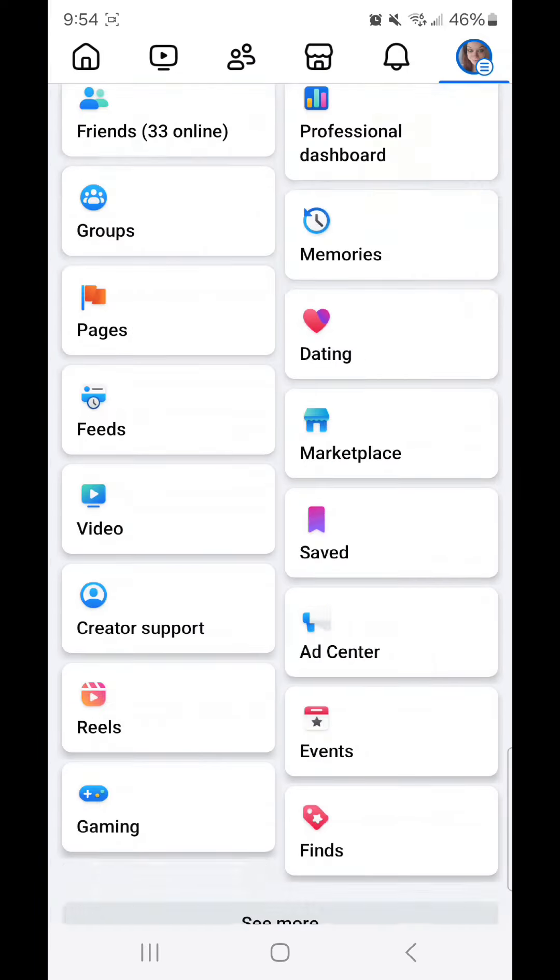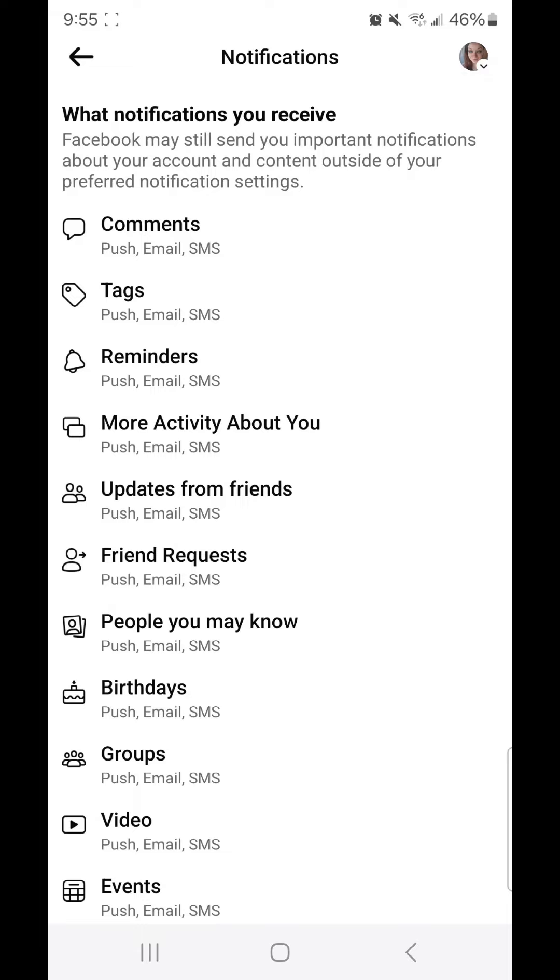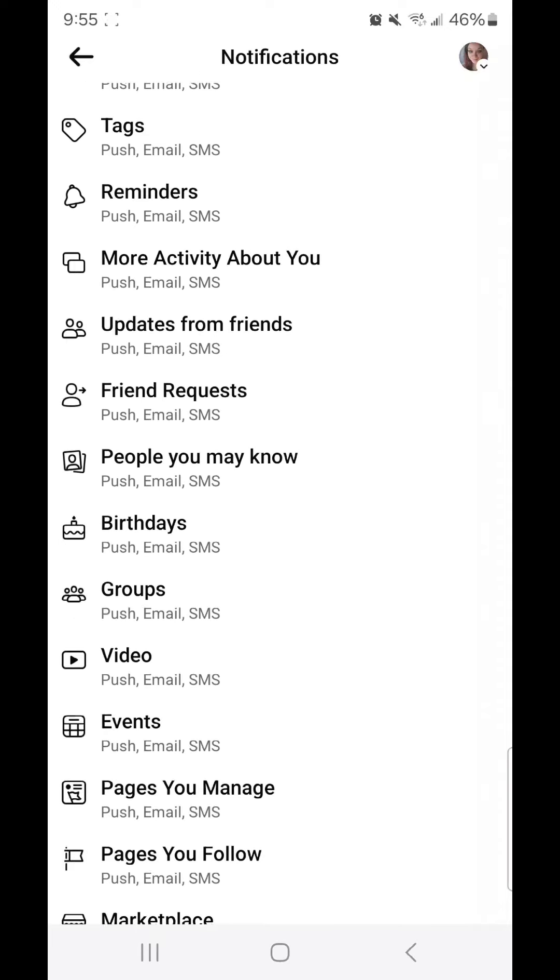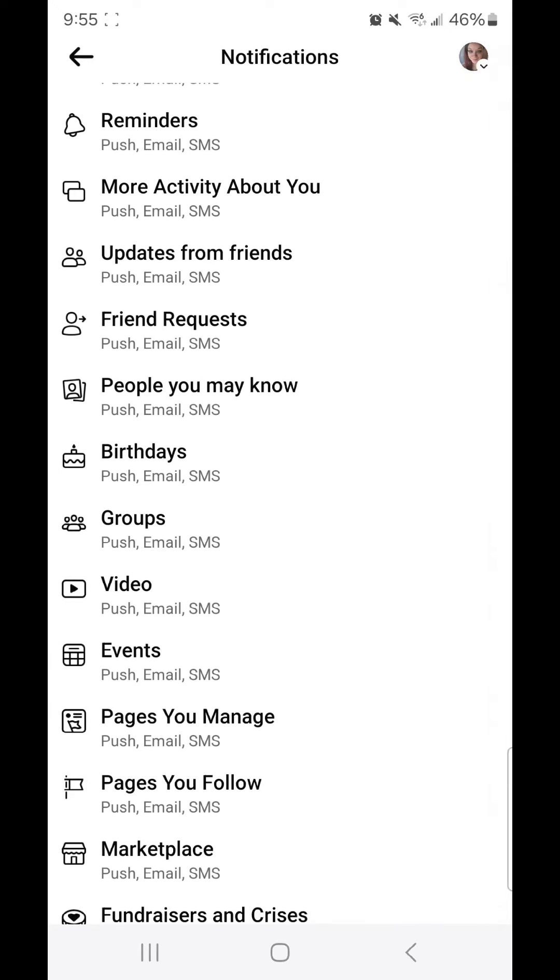Scroll down under preferences where it says customize your experience on Facebook. Go to notifications, what notifications you receive. Facebook may still send you important notifications about your account and content outside of your preferred notification settings.